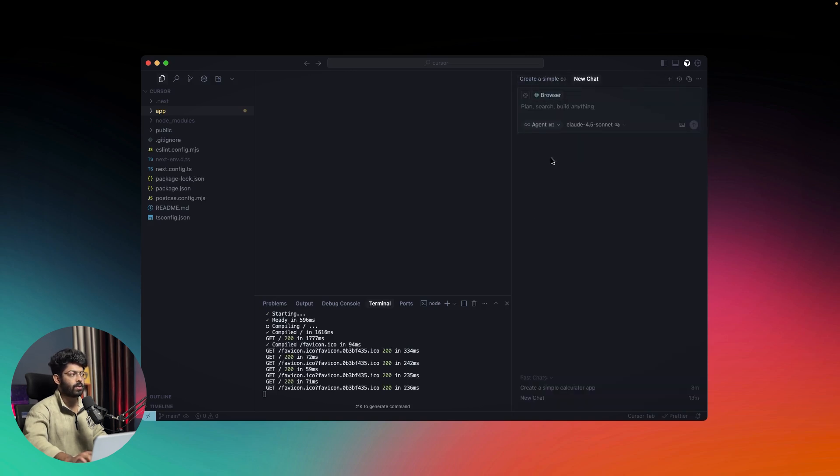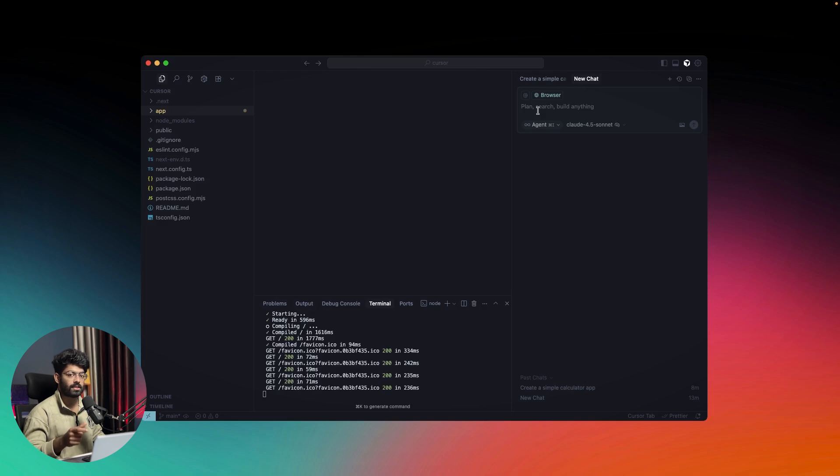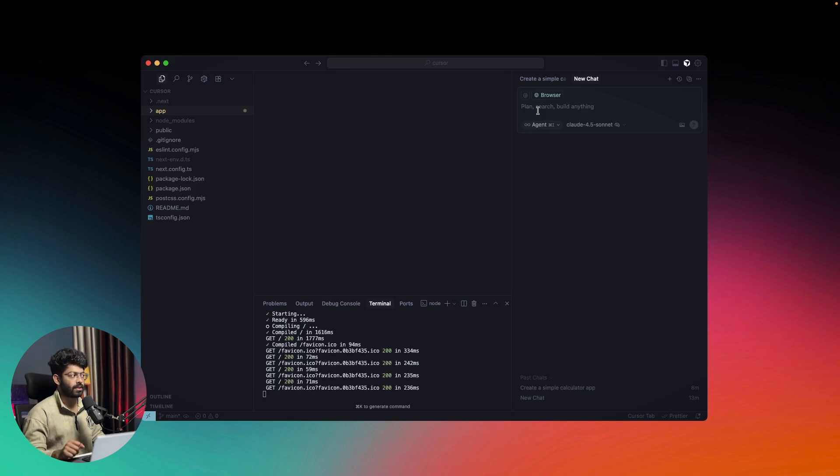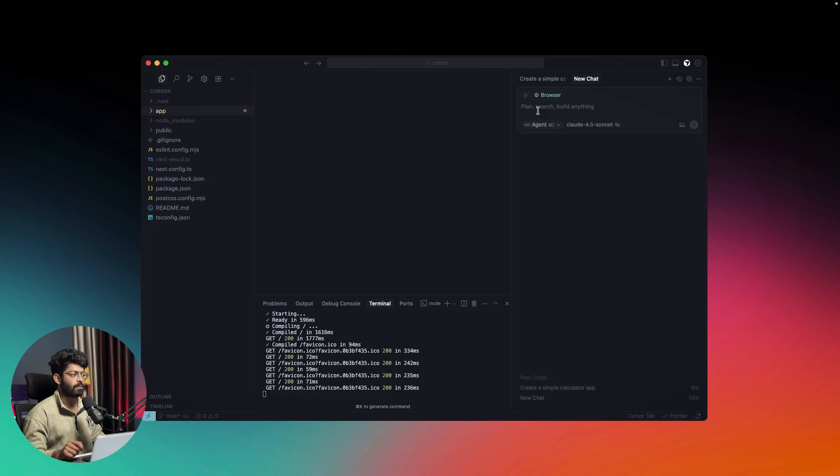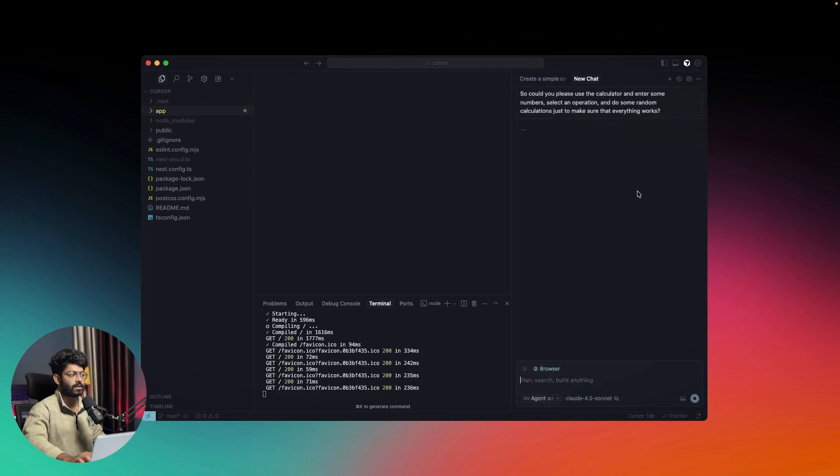I'll open a new chat, click to enable browser, and now I can ask Cursor to do anything and it will spin up a new browser instance, load the website, and do anything for you. I'll say: 'Could you please use the calculator and enter some numbers, select an operation, and do some random calculations just to make sure that everything works.'